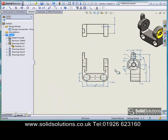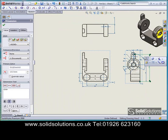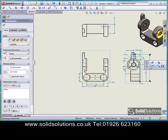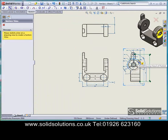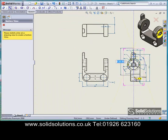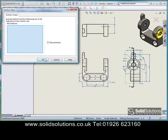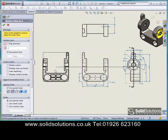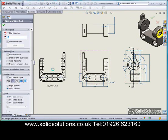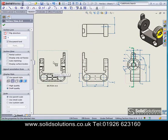What we can also do now is put on a section view. It's so much easier than creating a section view in a 2D CAD package. We just draw the line where we want the section and place the view down.